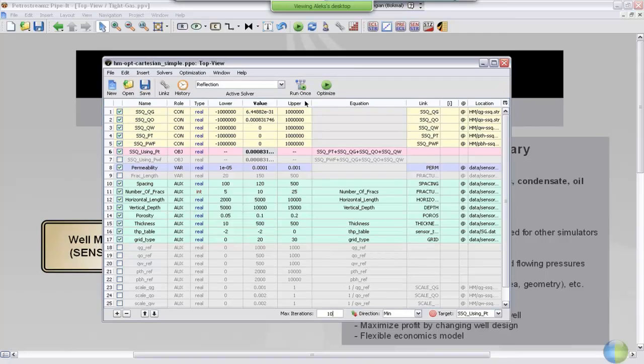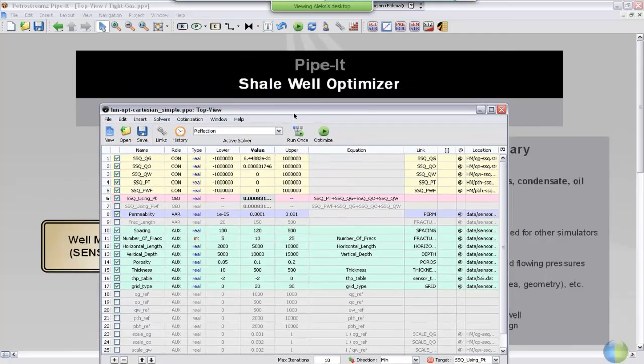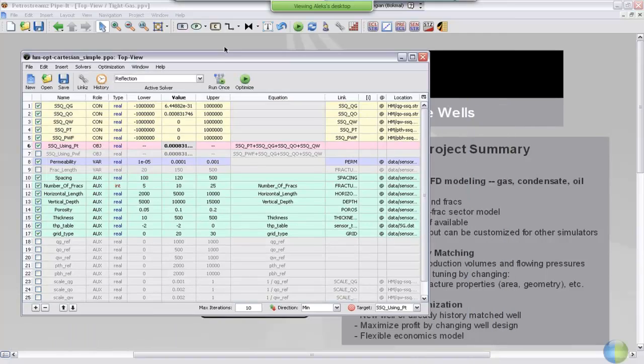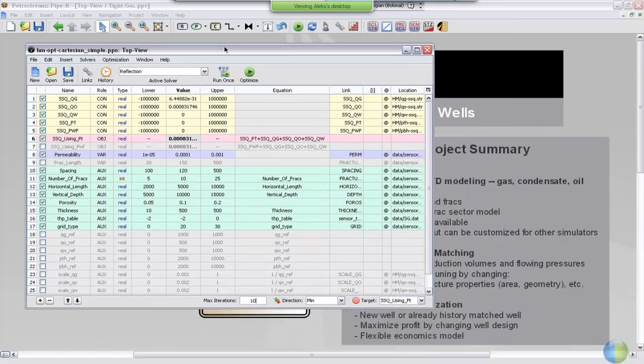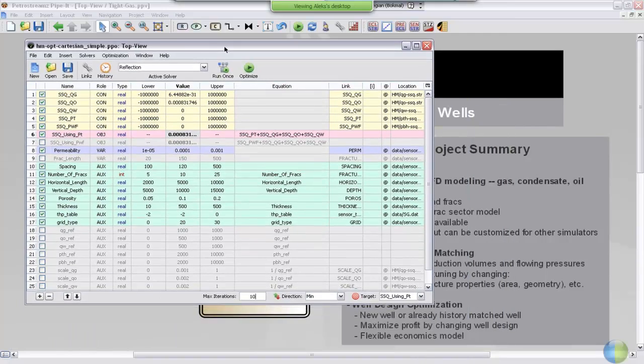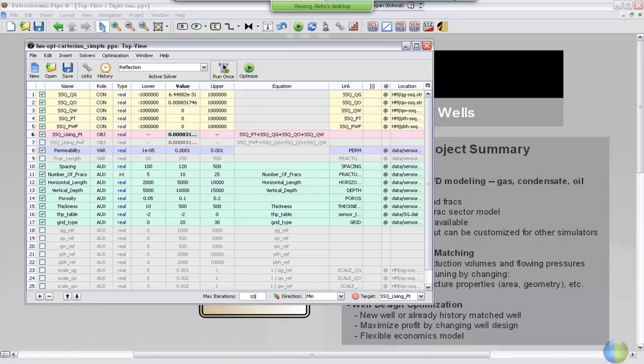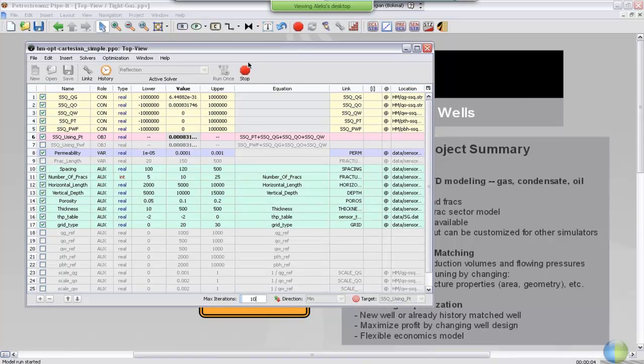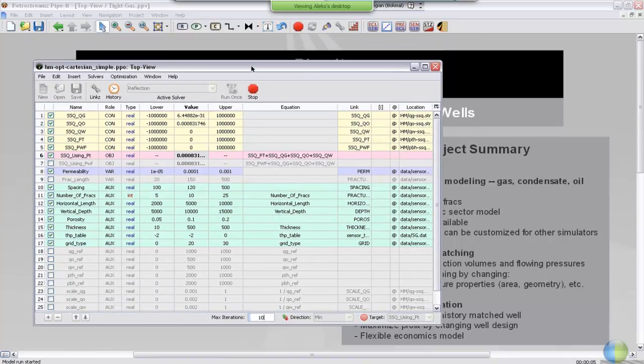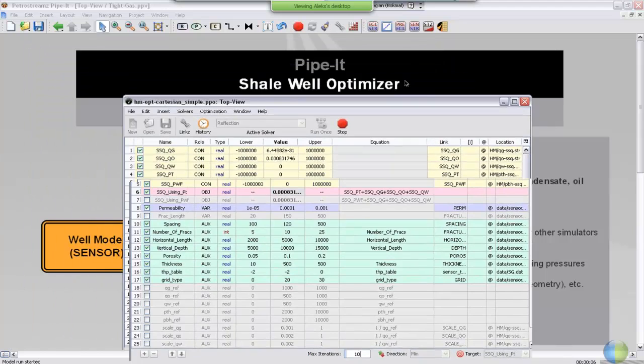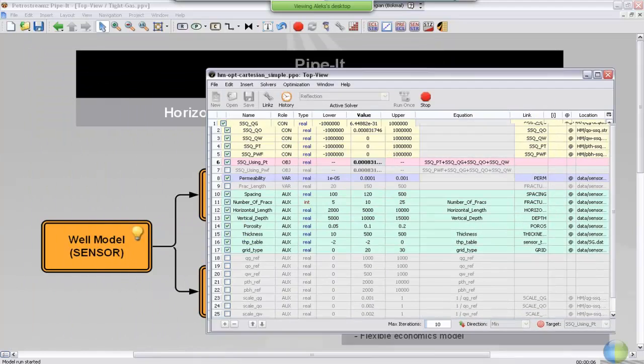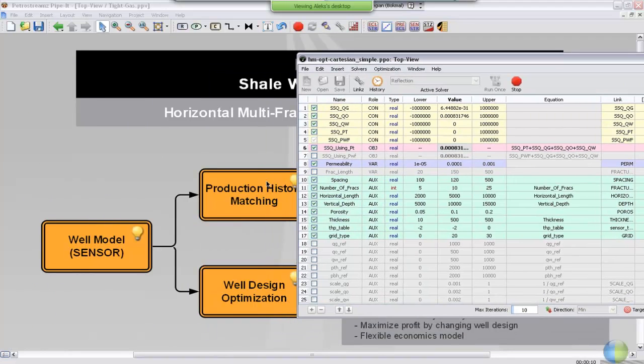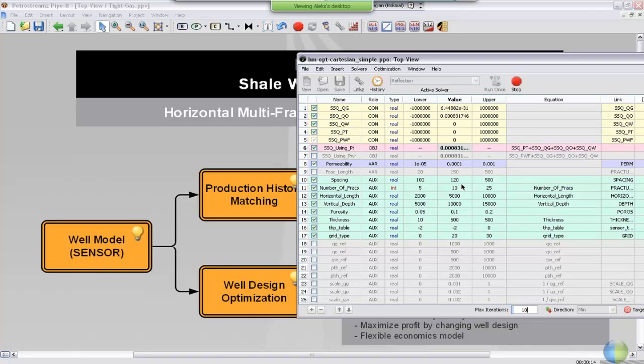There are two ways of launching the underlying project from the optimizer. Either by running it once or taking the optimize button. When you click run once, as I just did, the underlying project will start running, and it will only run once with the selected values for the auxiliaries and the variables that you're setting.